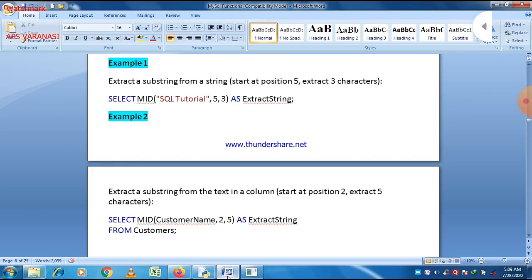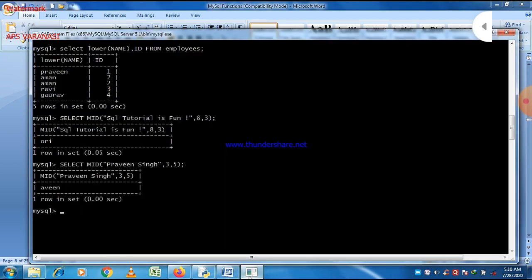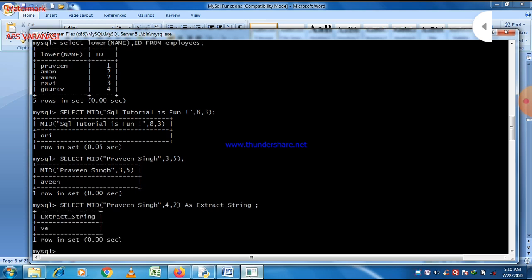Always remember that a space is also considered as a character. In another example, we give the column an alternative name 'extract_string', and with parameters 4 comma 2, the system starts at position 4 and extracts 2 characters, so V and E will be printed.